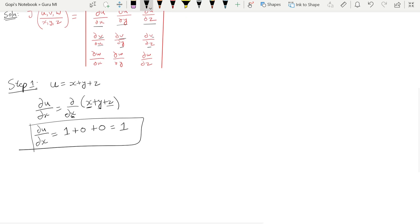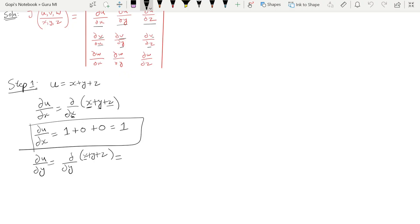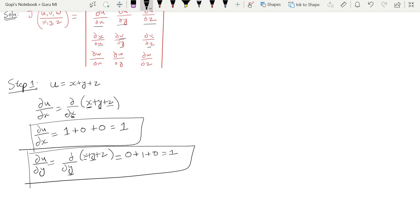Similarly, ∂u/∂y equals ∂/∂y of (x + y + z). Here x is constant so its derivative is 0. Y differentiates to 1. Z is constant so its derivative is 0. Therefore ∂u/∂y equals 1.